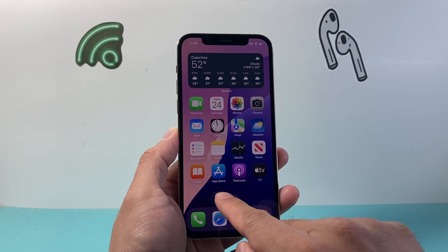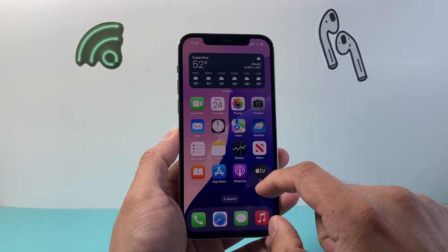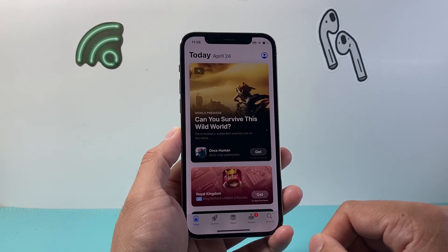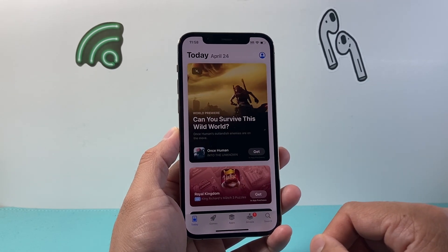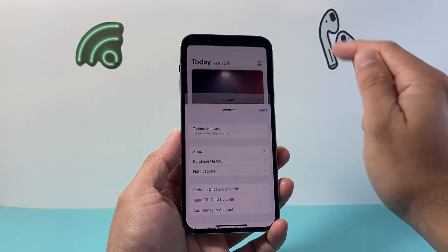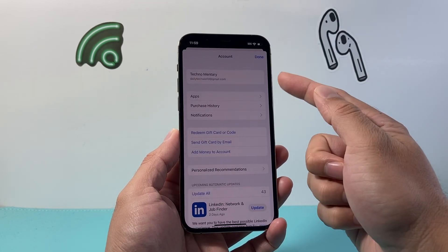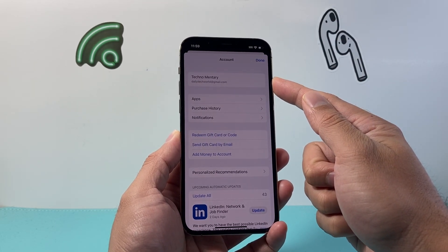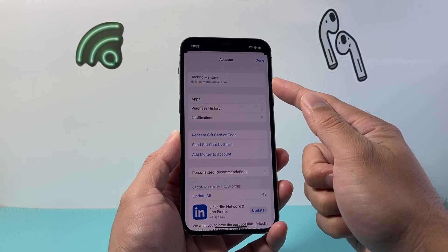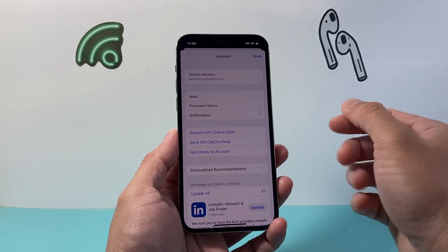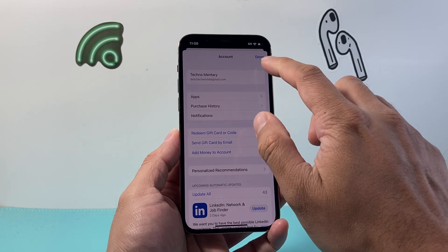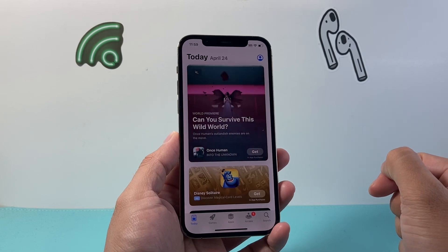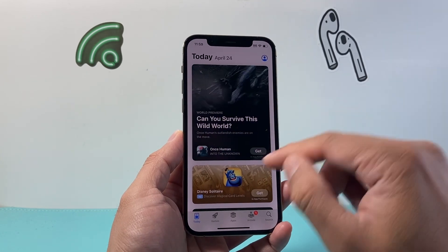find your way to the App Store app on your iPhone, which is a default app already on your iPhone. From the App Store, you want to verify that you're signed into your Apple account. If not, go ahead and sign in or follow the steps to create one for free. You will need an Apple account in order to download and install any apps.